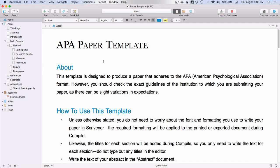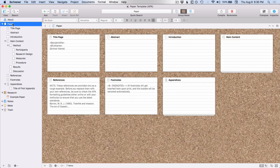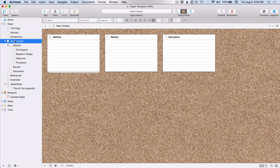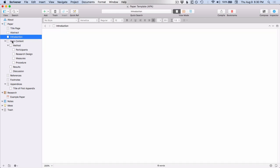A couple of other things to notice, you have your manuscript folder has been renamed as paper. You have several different sub documents in here. You have this main content, which instead of having a regular document icon or a folder icon has this kind of, you can see it better if it's not highlighted, but it has this kind of notebook icon.